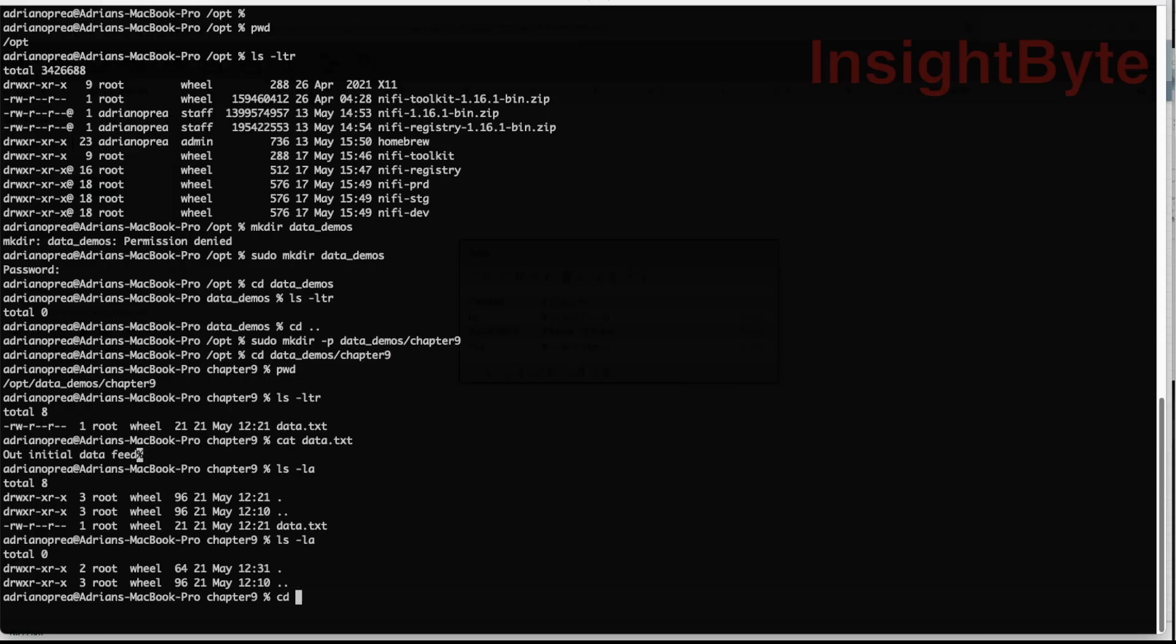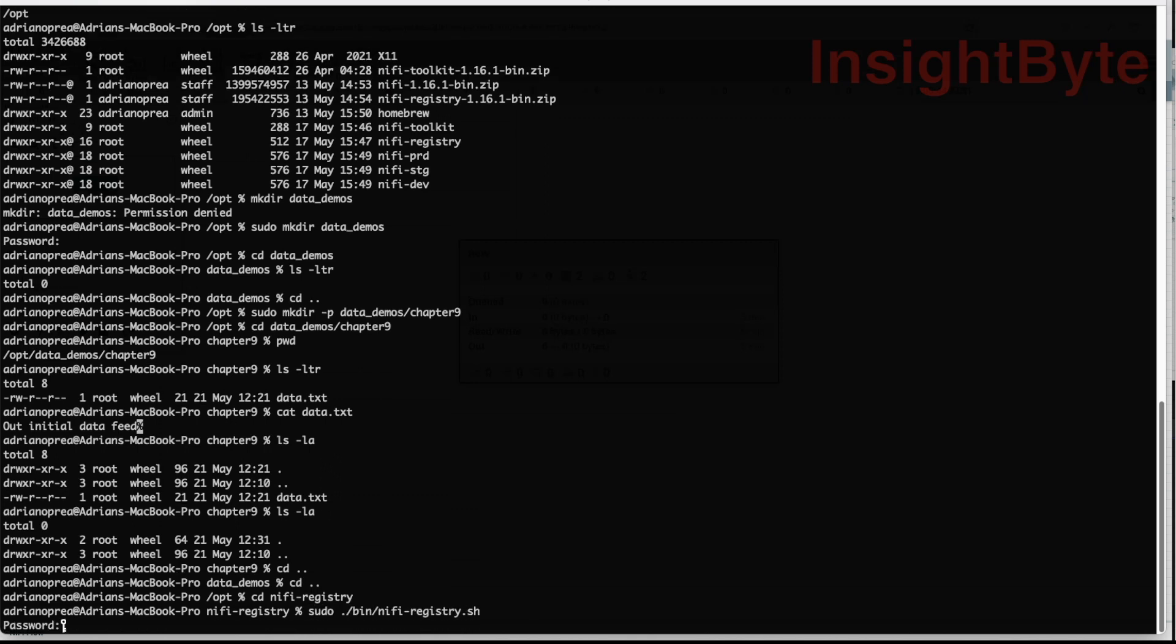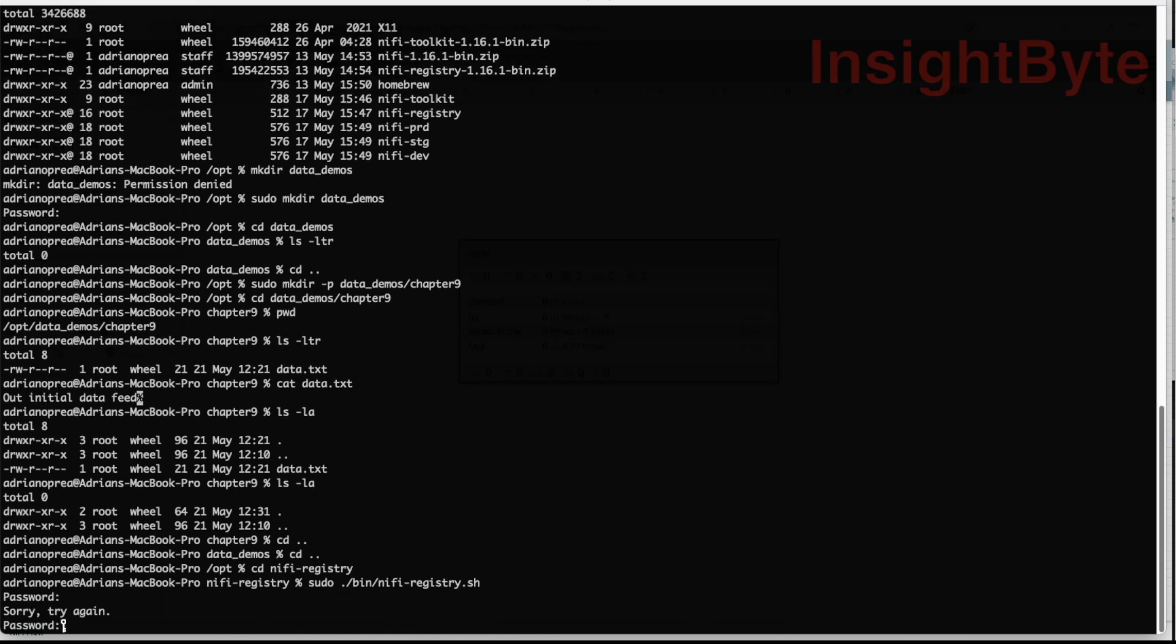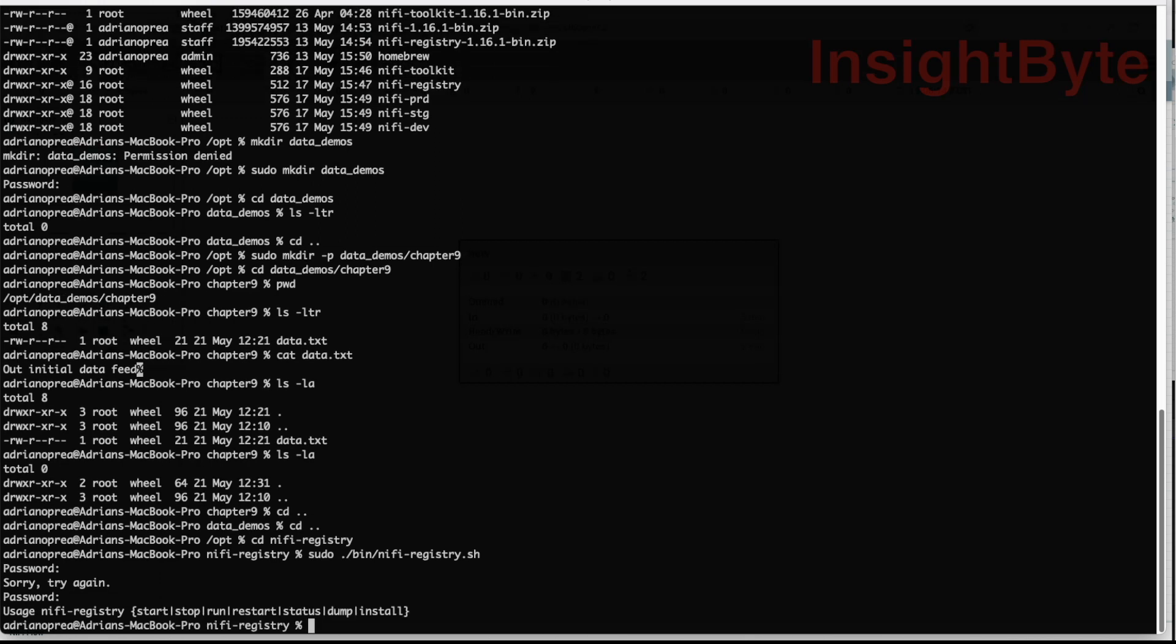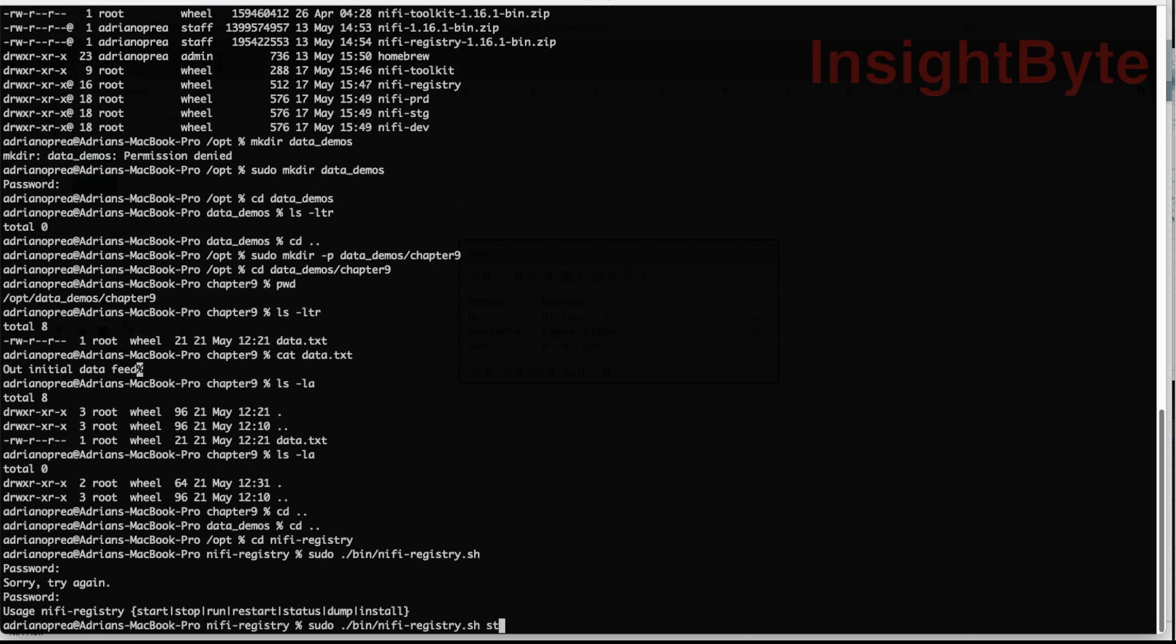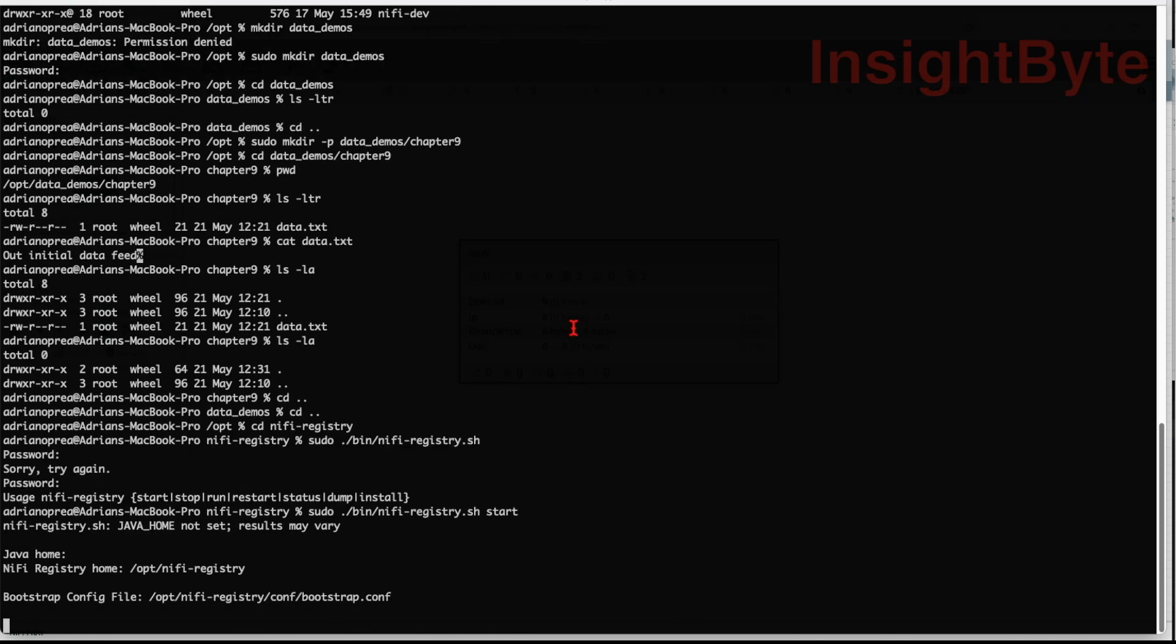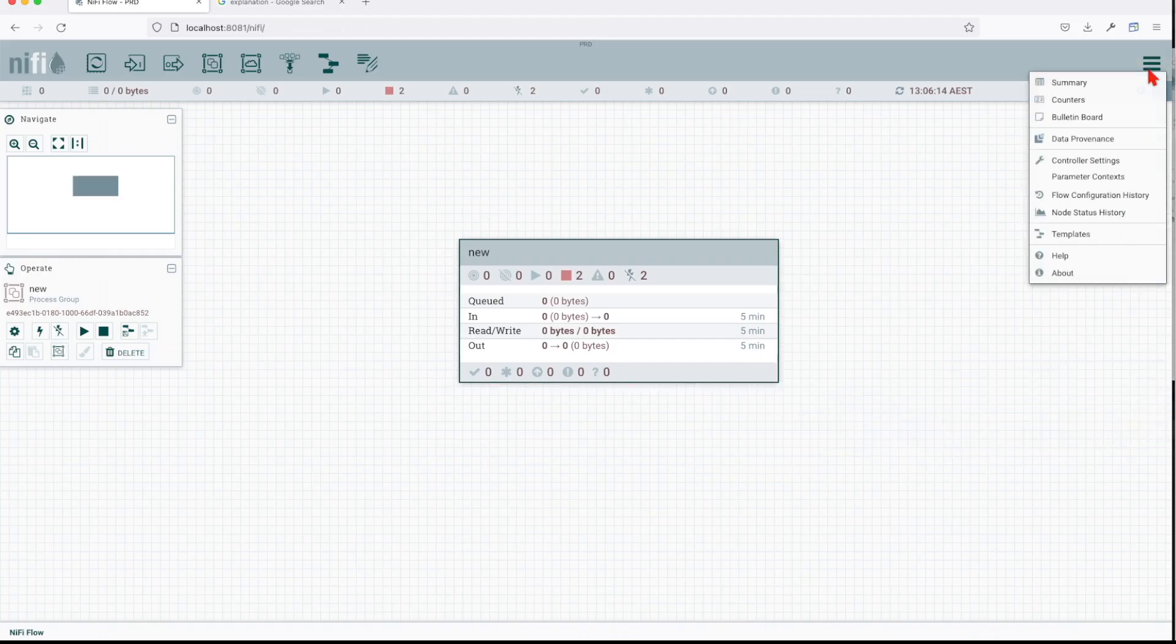I'll go down because I know it's in my opt registry and go to binary NIFI registry.sh. I know it's going to complain about sudo. I got to start it, right? Sorry about that.